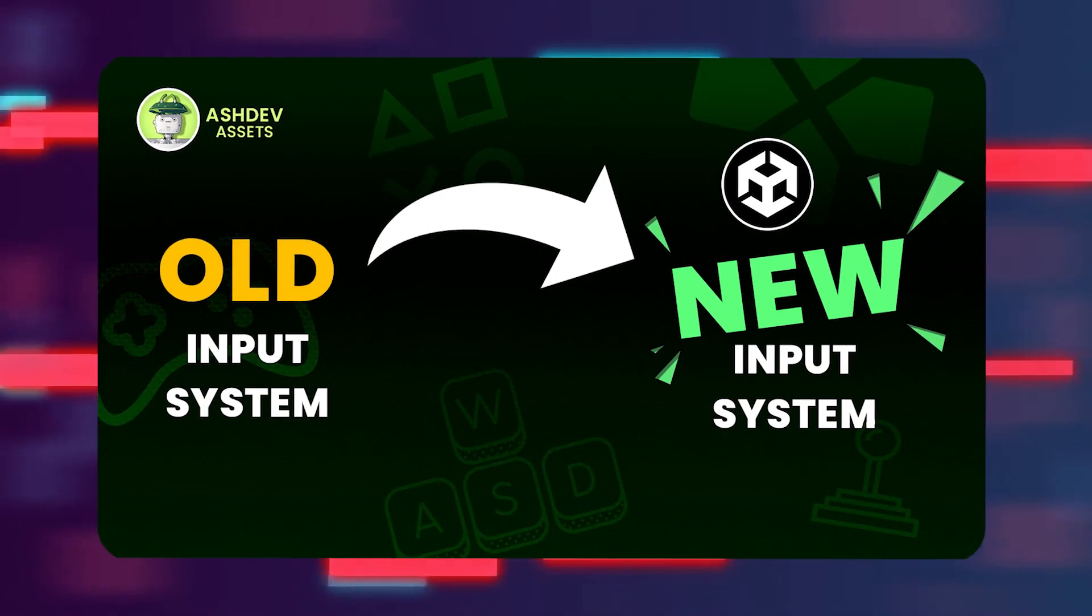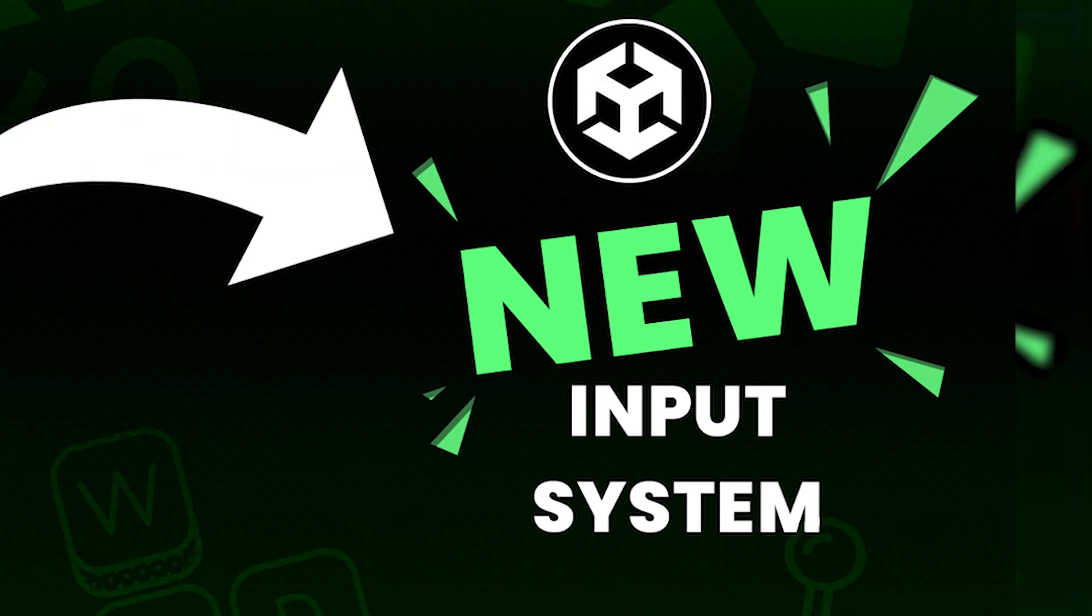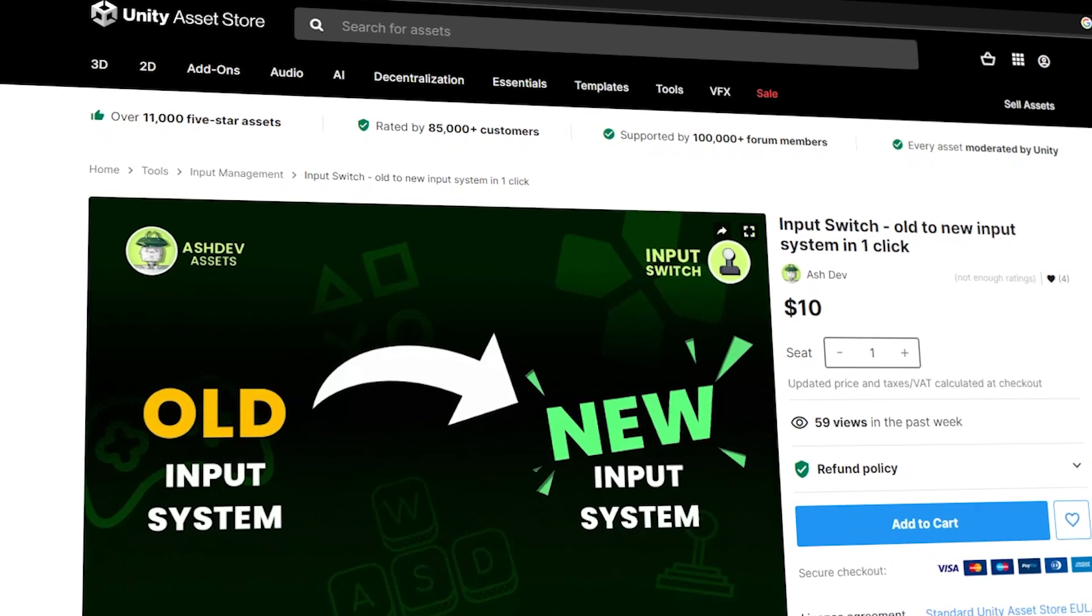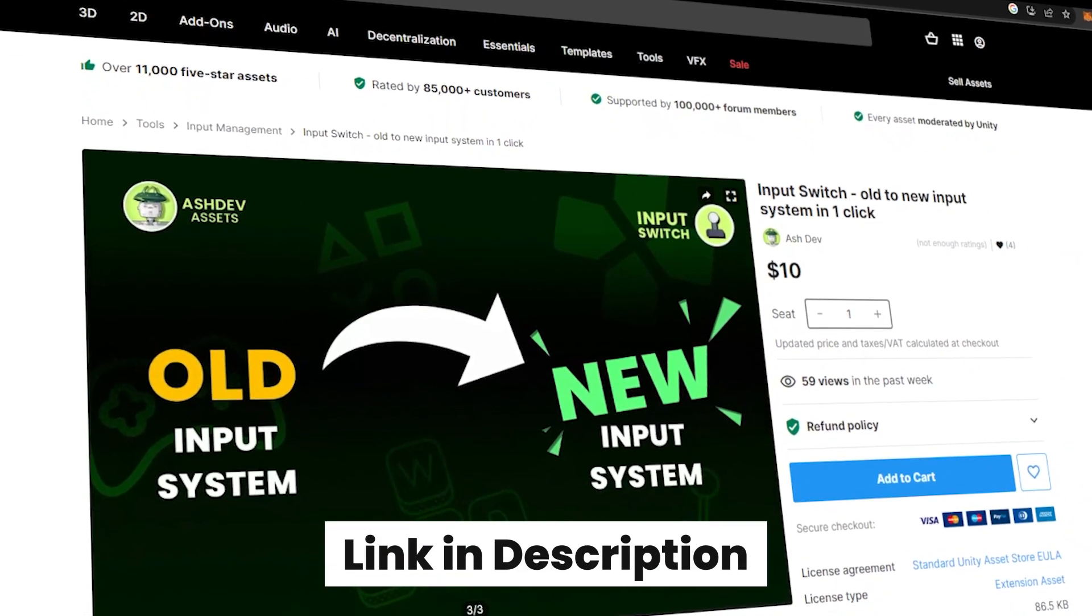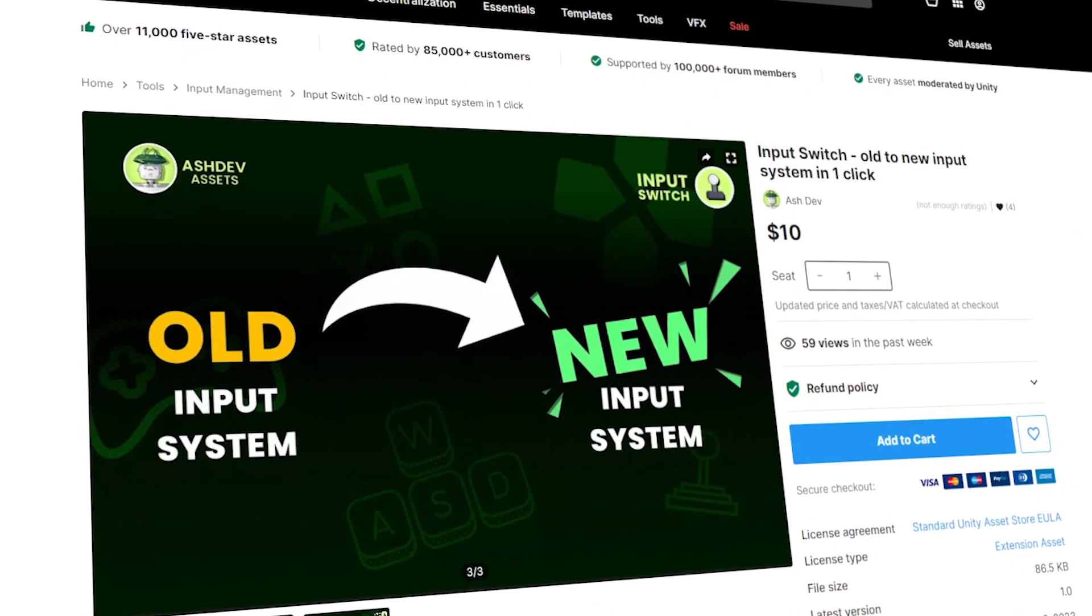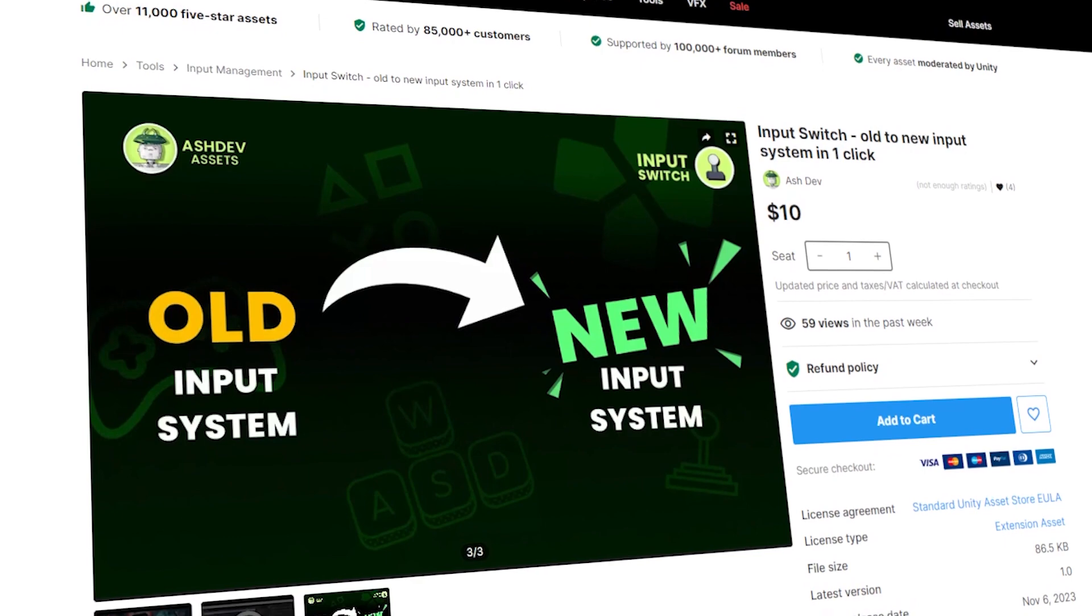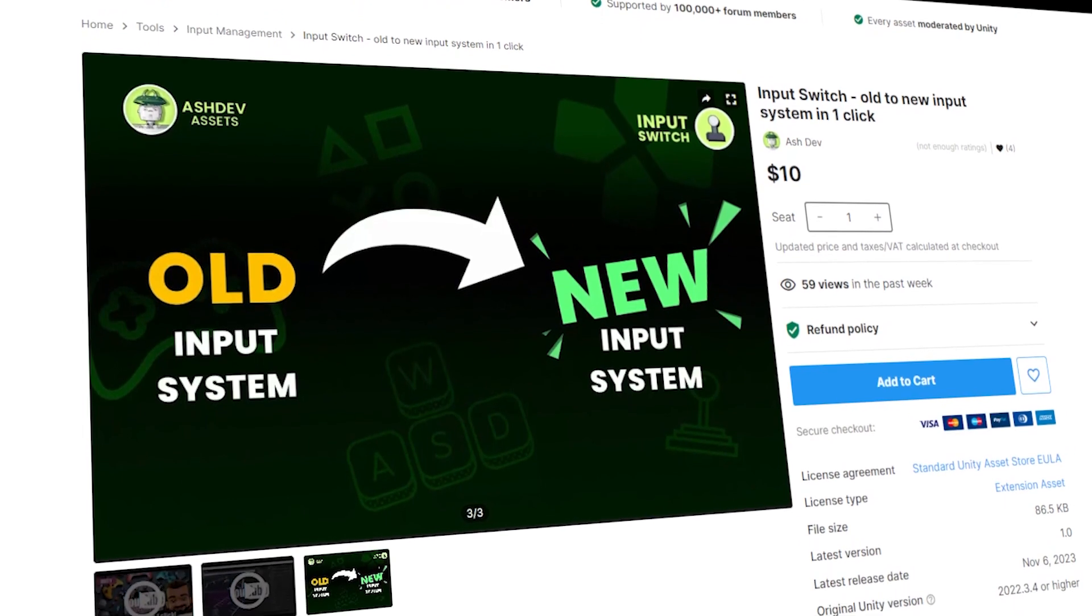If you're making the switch from Unity's old input system to the new one, then check out the Input Switch tool in the description below. And don't forget to leave a comment with any questions or feedback you have. Goodbye!